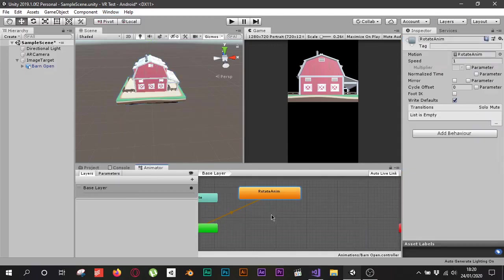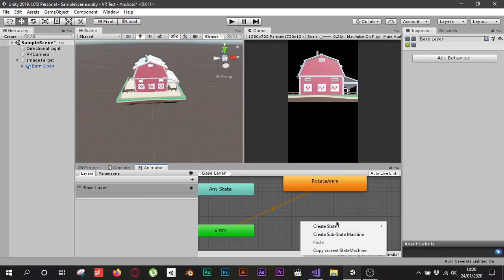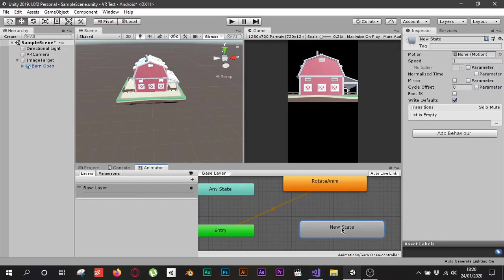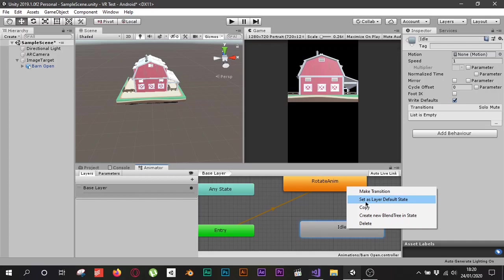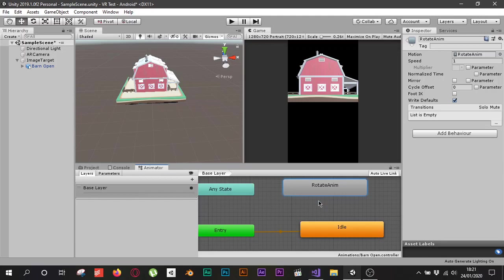In the Animator you can see the RotateAnim state — right now the house starts rotating as soon as the game begins. I don't want that. I'll right-click, create a new empty state, and name it 'Idle' in the Inspector. Then I'll right-click it and choose 'Set as Layer Default State' so the game starts in the idle position and only rotates when I click Play.